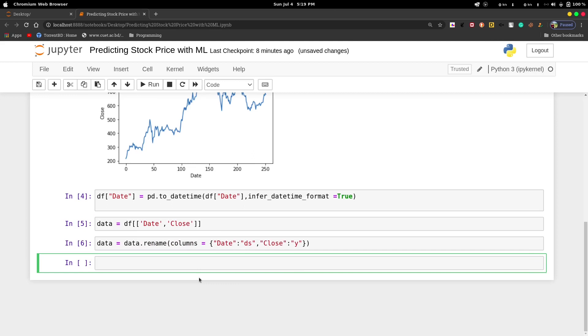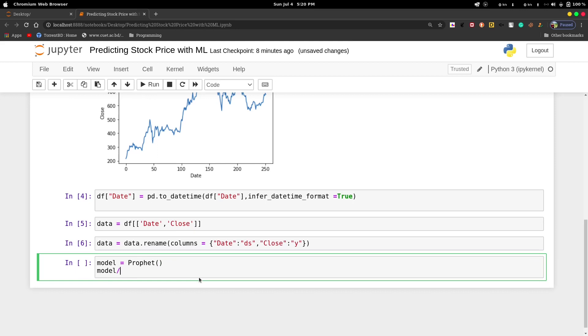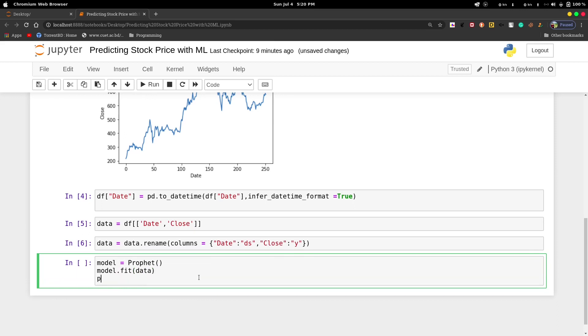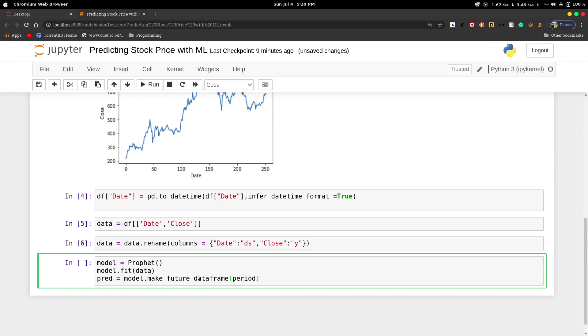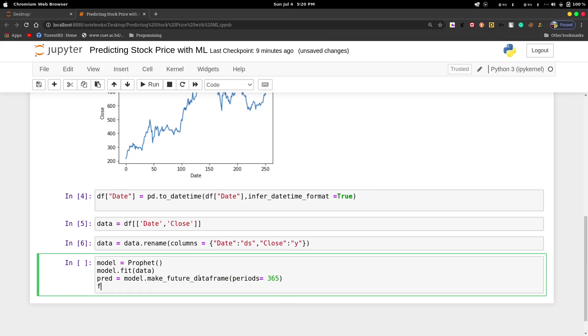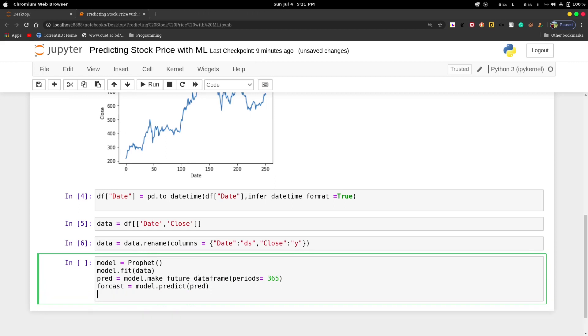We have prepared the dataset for the Facebook prophet model. Now let's predict the stock prices of Tesla. We'll create a model as an instance of Prophet, then model.fit to fit this model into our data. Then we'll use model.make_future_dataframe with parameter periods equals 365, which means for one year.